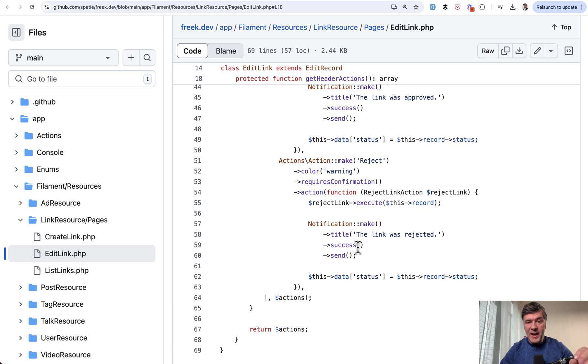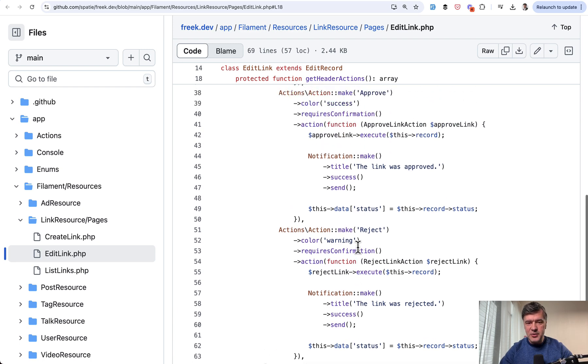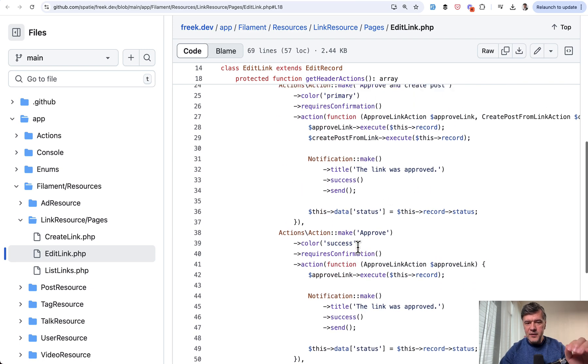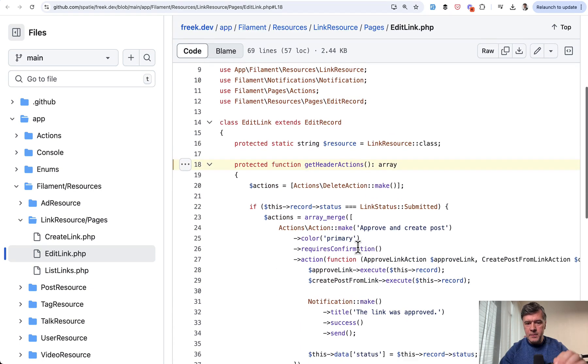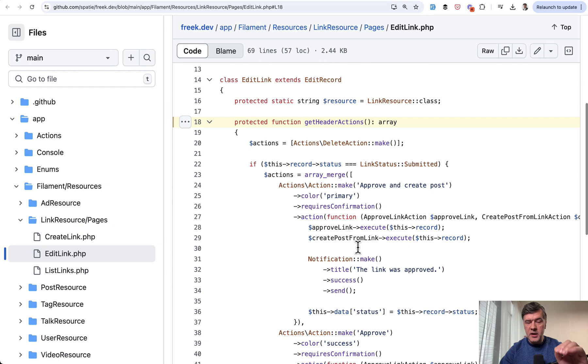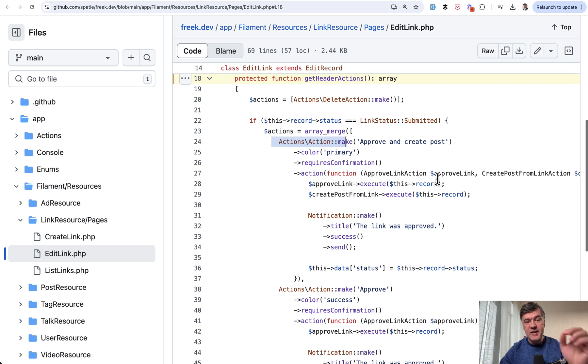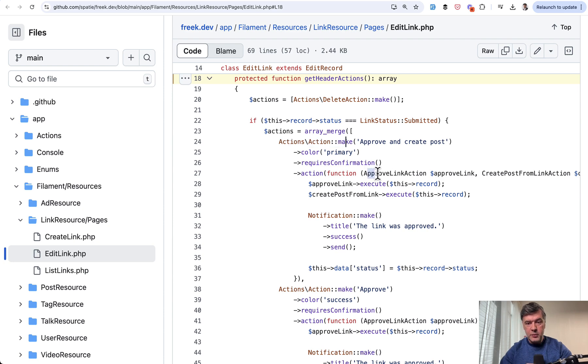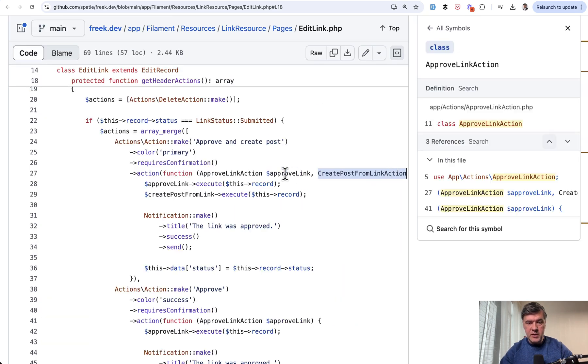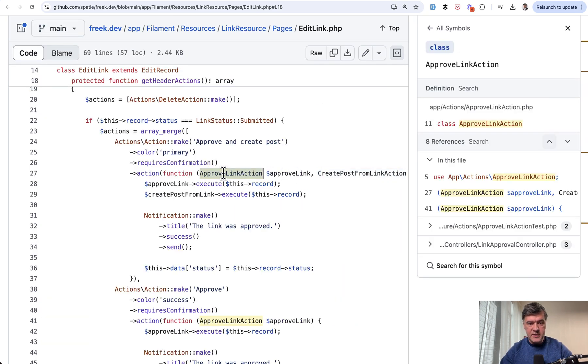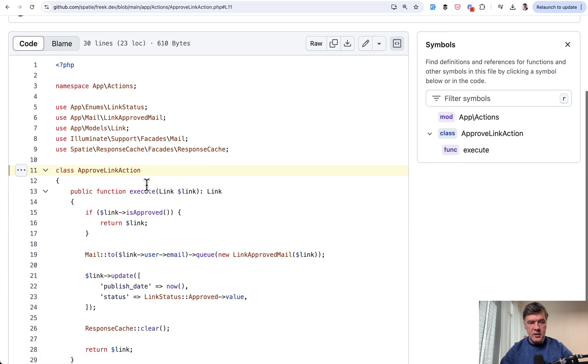the word action here is such an interesting kind of inception. So we are in the actions of edit page in Filament where we define custom actions that use Laravel action classes. So this one approve link action is a class in PHP Laravel class. Let's take a look. So if we click inside here,